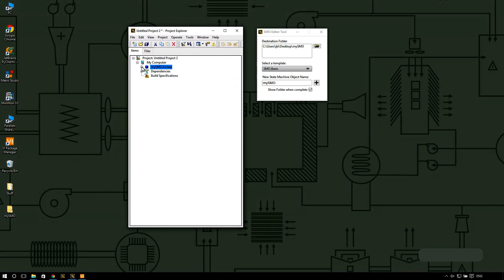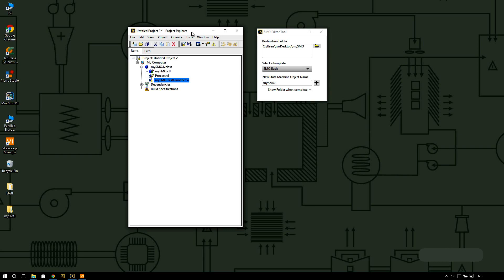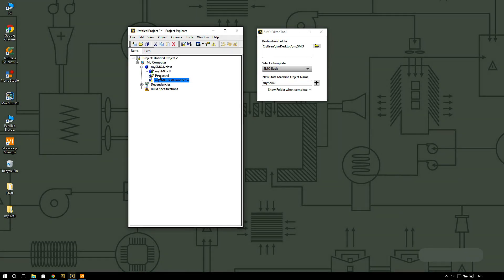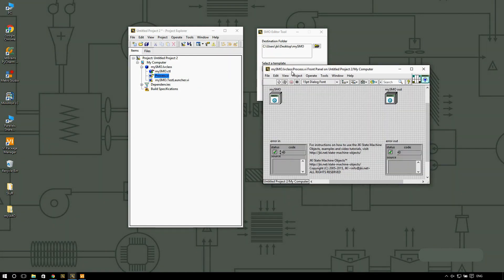You're going to notice that we only have basically two files: the process and the test launcher. The process contains the actual state machine that you're going to want to modify and add custom logic and loops to it. So let's open the process.